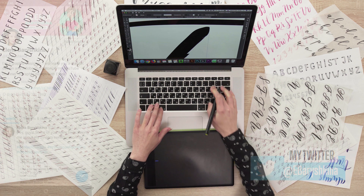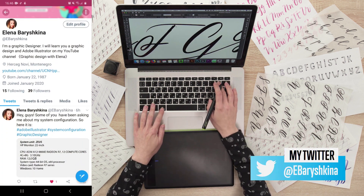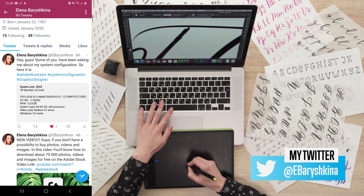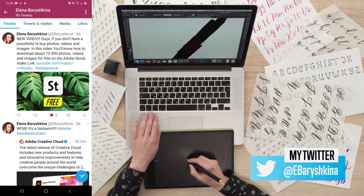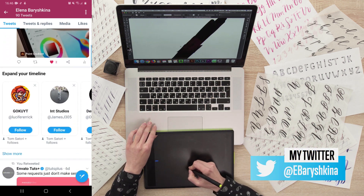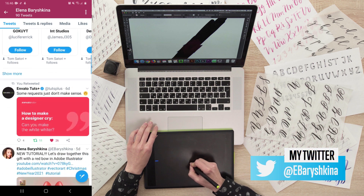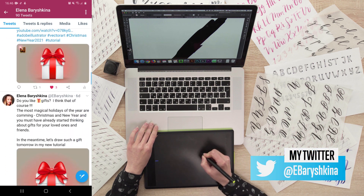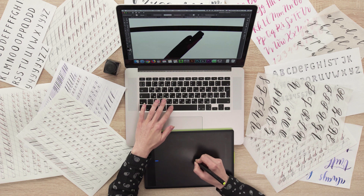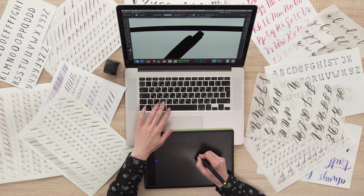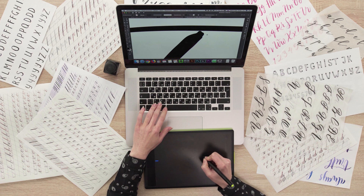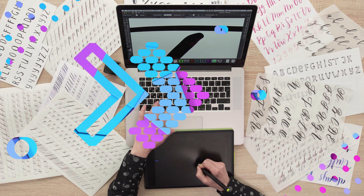But more often I hear from you the question: how to install fonts in Adobe Illustrator? So if you're interested in how to download and install fonts in Adobe Illustrator and want to see a website with free commercial use fonts, then keep watching.